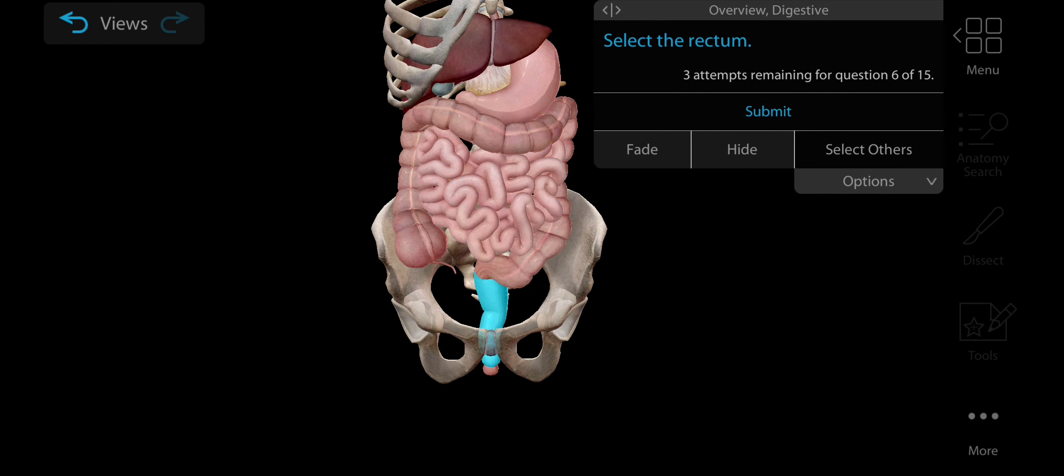Now select the gallbladder. Gallbladder is a pear-shaped but a small organ on your right side of abdomen and just beneath your liver. This is the gallbladder.